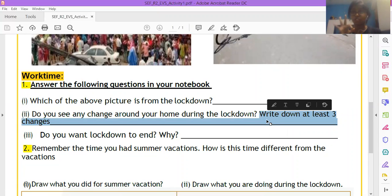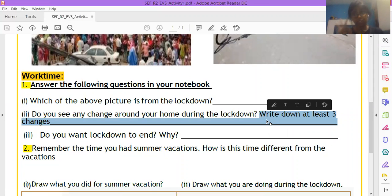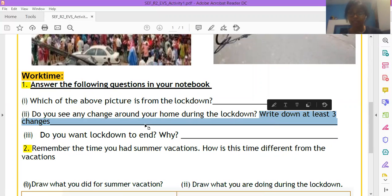At least three changes you have to write that you see around your home, aapke ghar mein, aapke ghar ke aaju baju, three changes because of lockdown you have to write, okay. Where are we writing? We are writing in our EVS notebook.